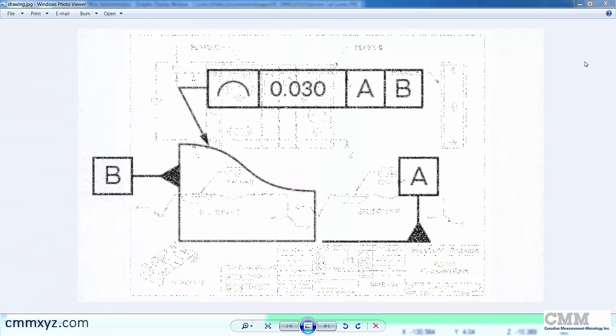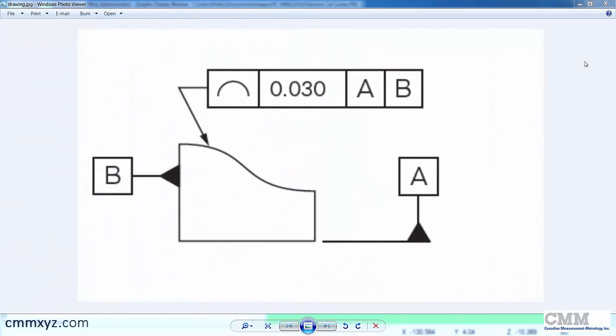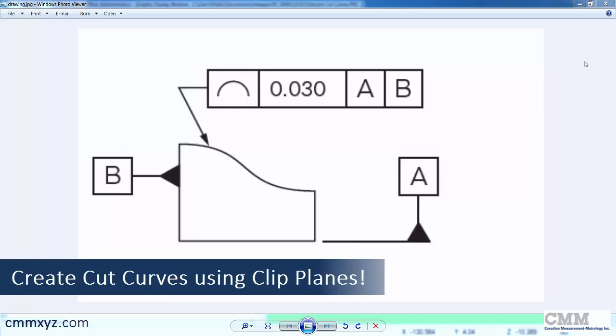Hey, so today I wanted to talk about the line profile dimension and also how to create a section cut curve using clip planes in PC-DMIS.